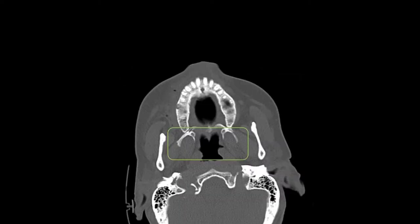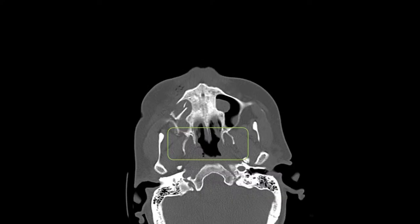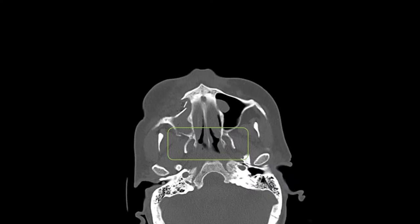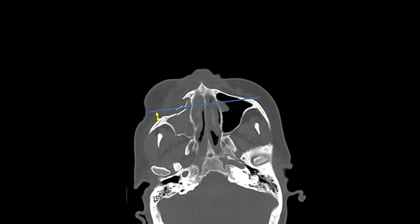We'll start by examining some notable findings. Here in the green rectangle shows bilateral pterygoid plates. Scrolling through, you can see there may be a hairline fracture located here, but the slice above shows the pterygoid is intact. So this particular patient does not have bilateral pterygoid fractures. I anticipate that the patient's palate is not mobile and there is no malocclusion.